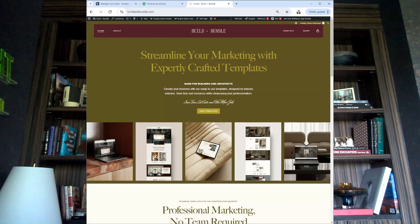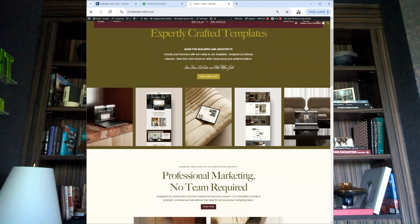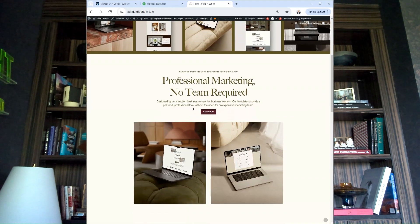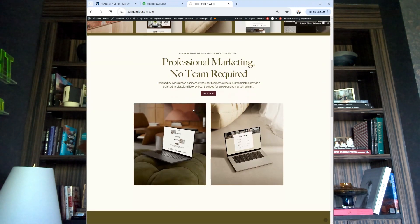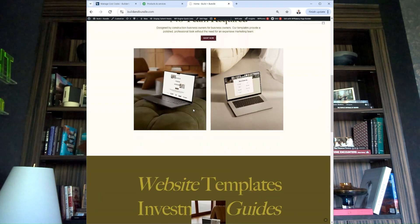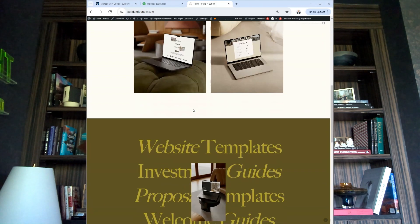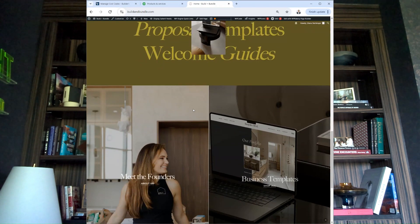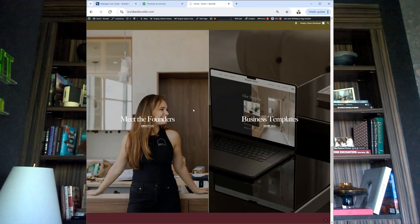Before I get started, I'd like to thank Build and Bundle. Do you want to win more jobs? Build and Bundle is made for builders and architects. They elevate your business with ready-to-use templates designed by industry veterans, saving you time and resources while showcasing your professionalism. Build and Bundle will save you time, cut your marketing costs, and win you more jobs. Buy templates today at buildandbundle.com.